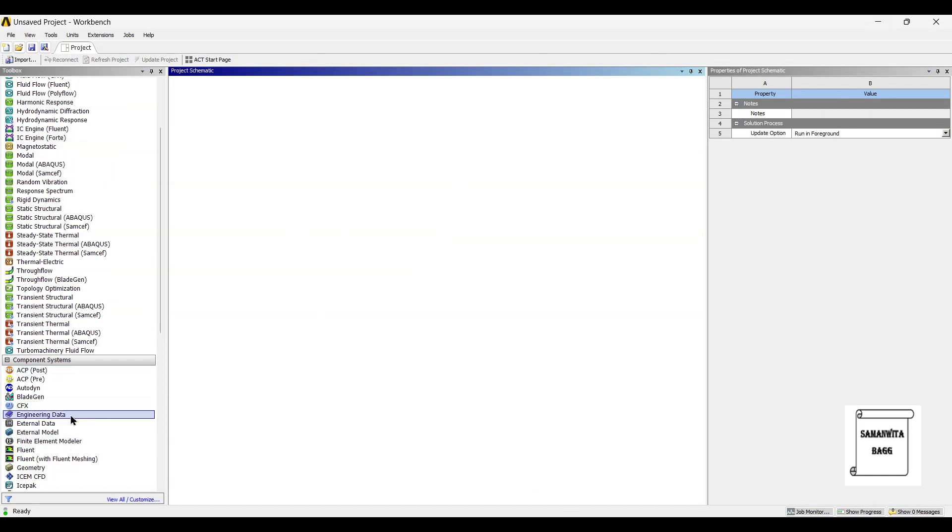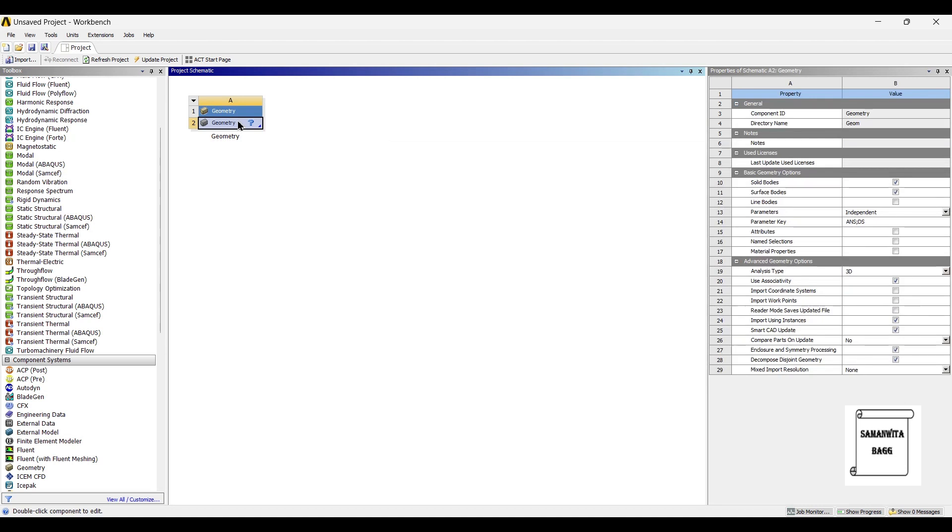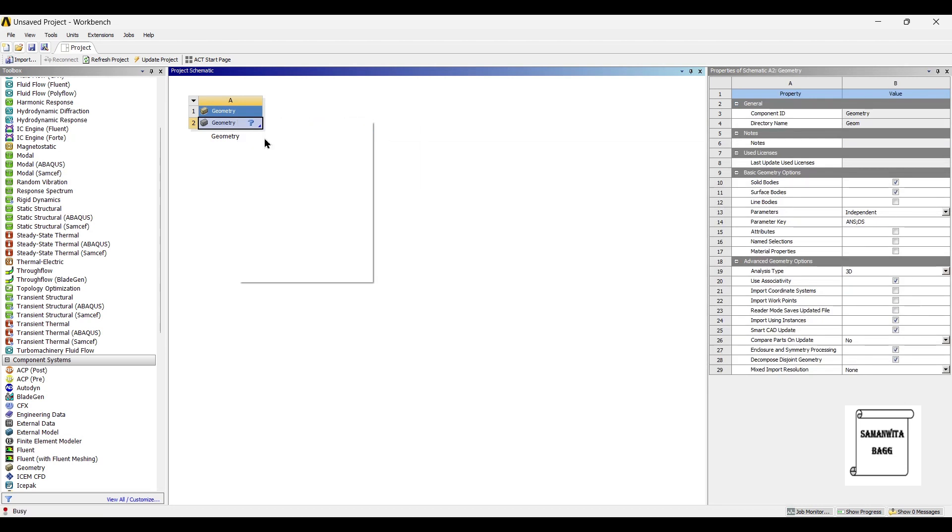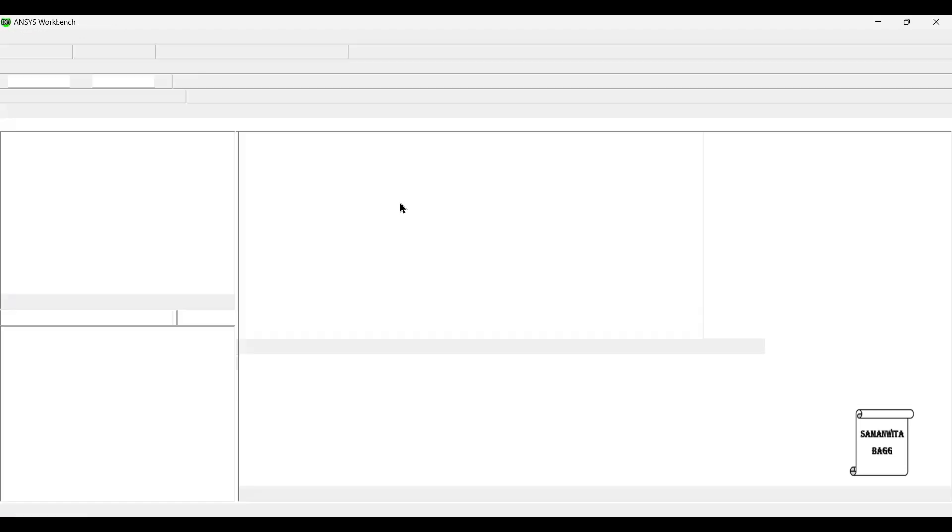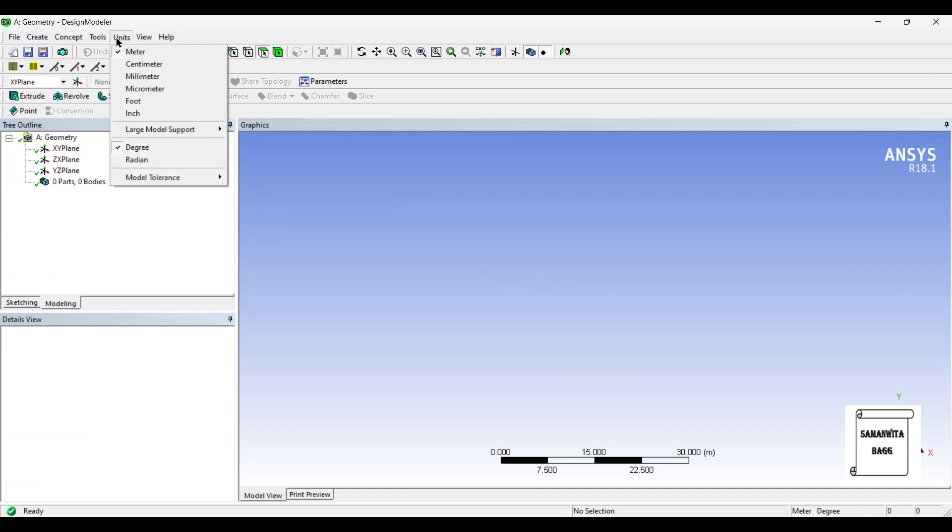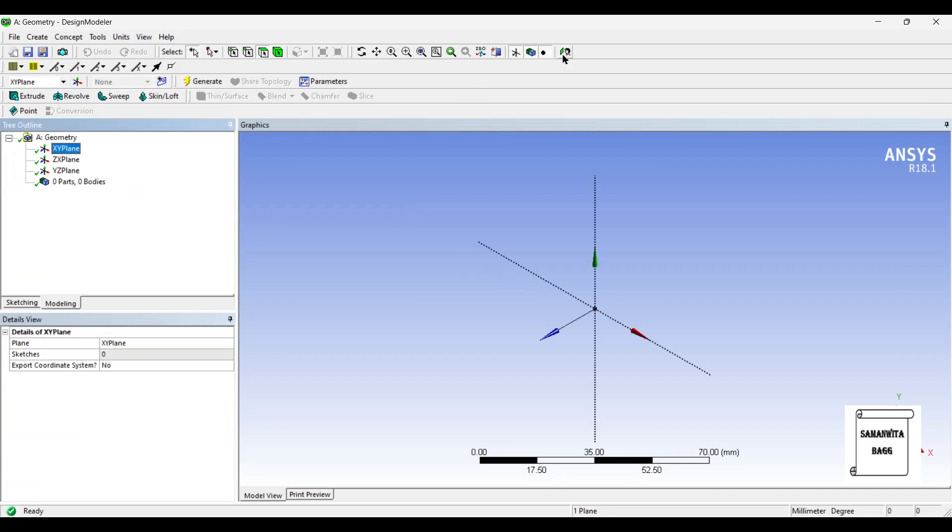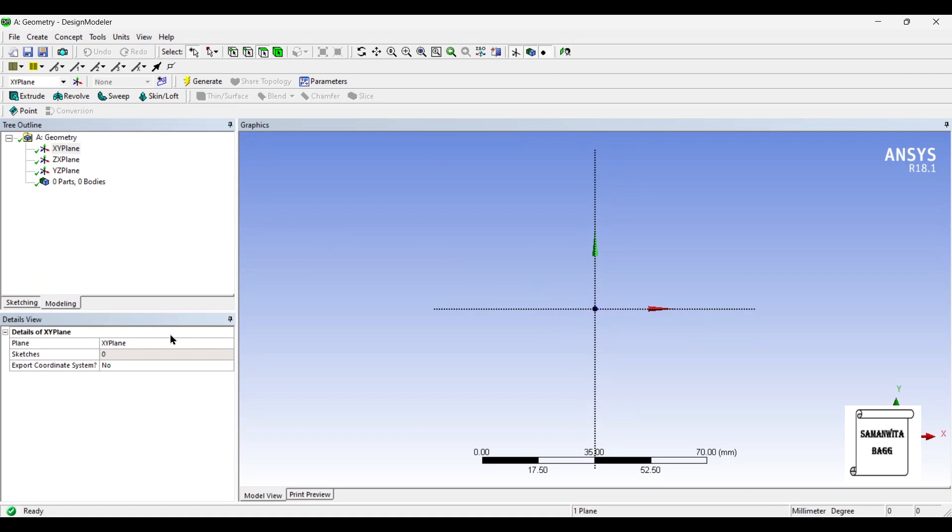I will first go to Geometry option and double-click on it. Next, I will right-click and go to New Design Modeler Geometry. Units, Millimeter, XY Plane look at.